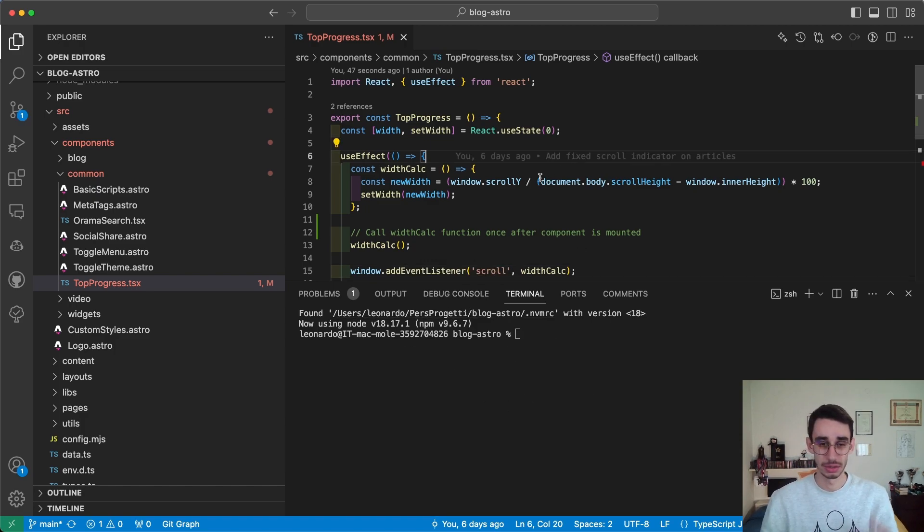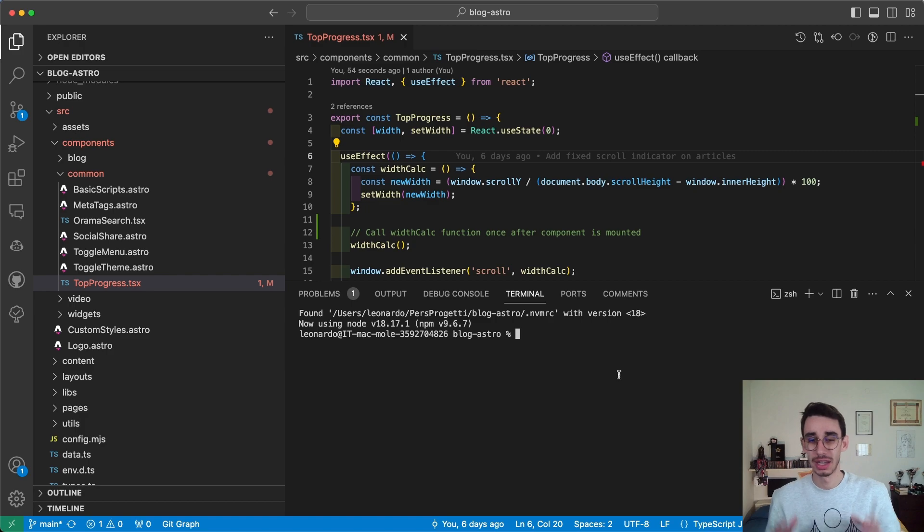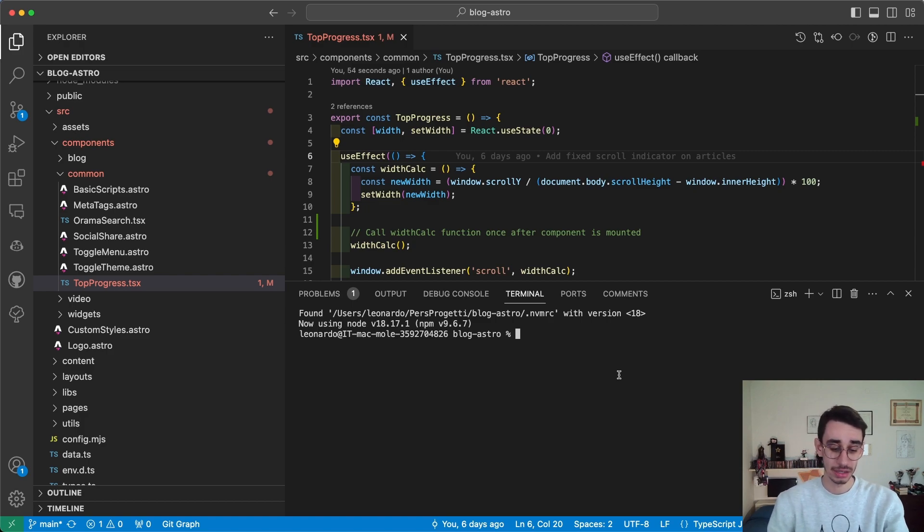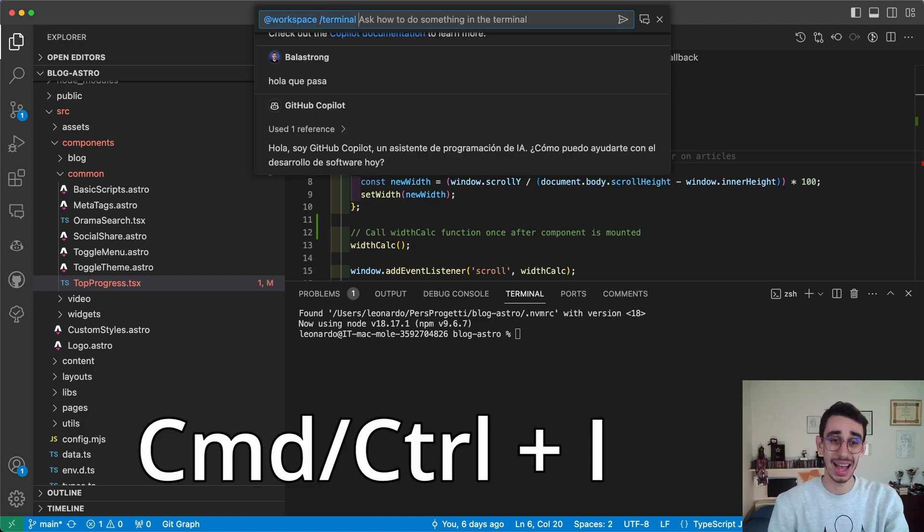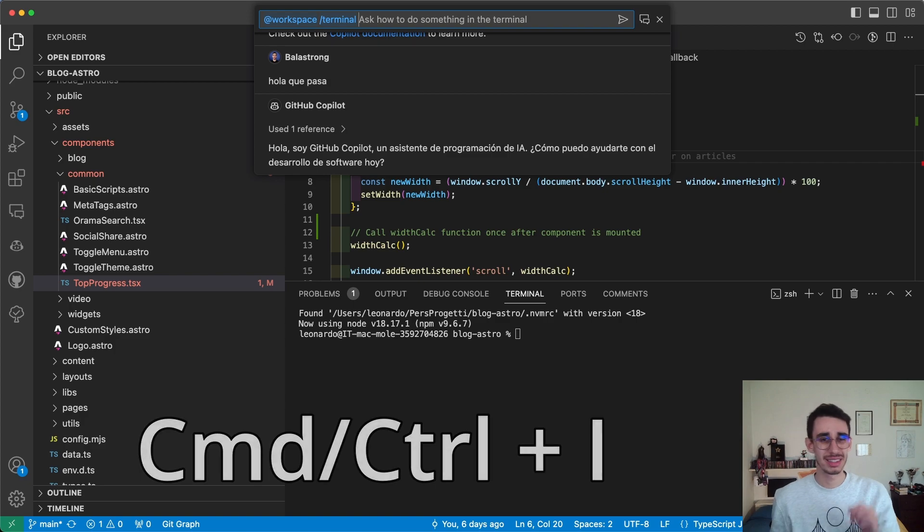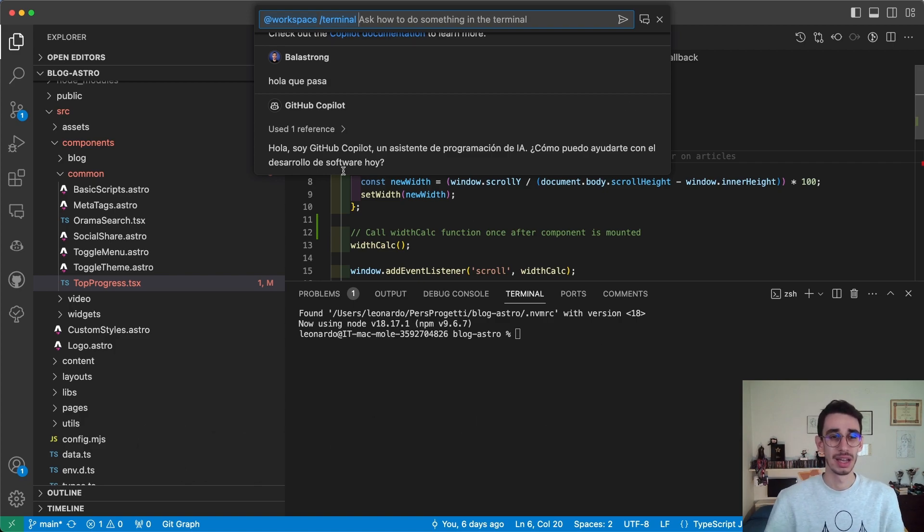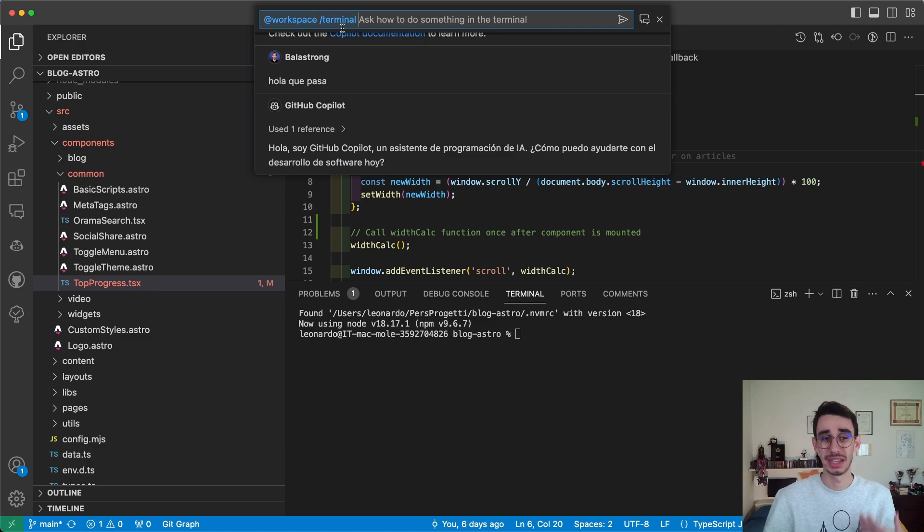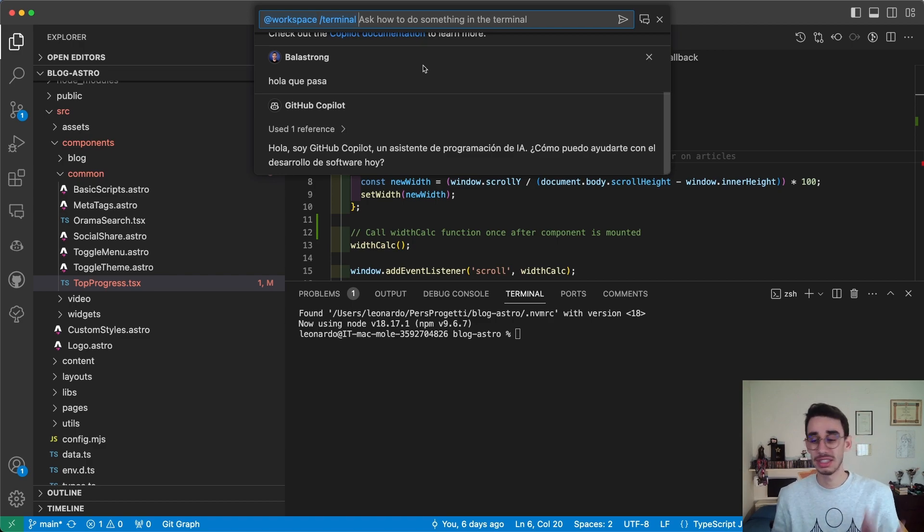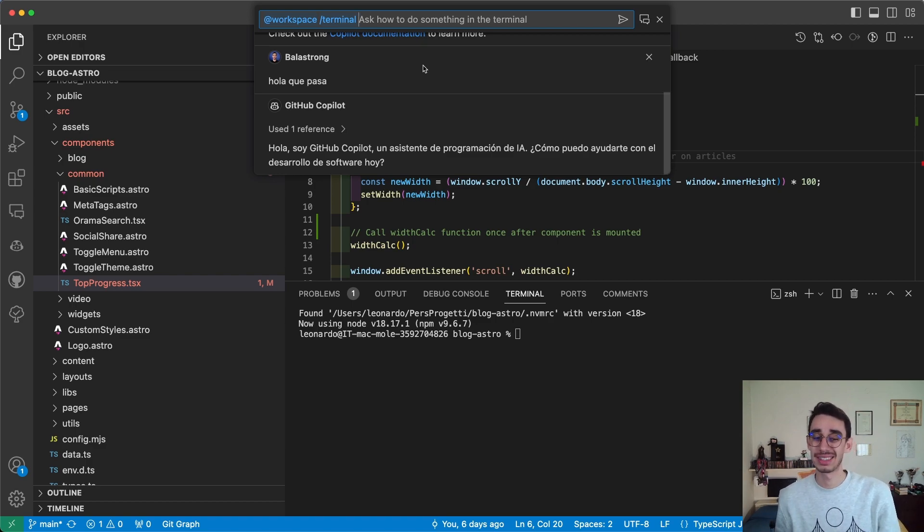...that the prompt has already something filled: @workspace/terminal. This is pretty much a shortcut to ask Copilot Chat to generate something or tell me something about the terminal. For me, for example, the command 'remove node_modules'...